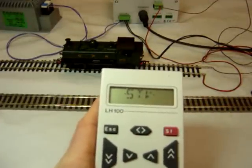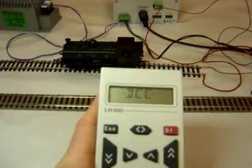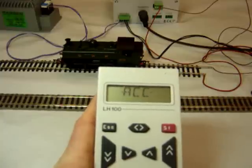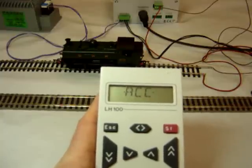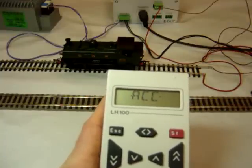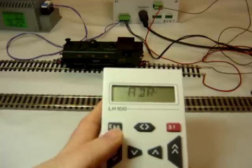The Lenz system has the direct access where you can go in and change address, maximum speed, starting voltage, deceleration and acceleration. These are all changing individual CVs.